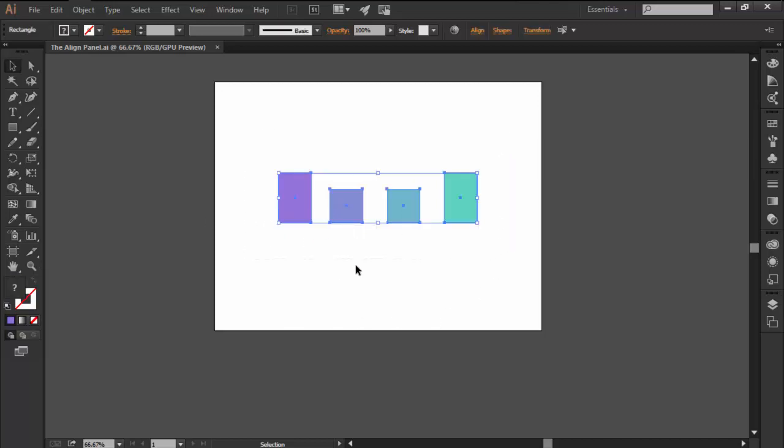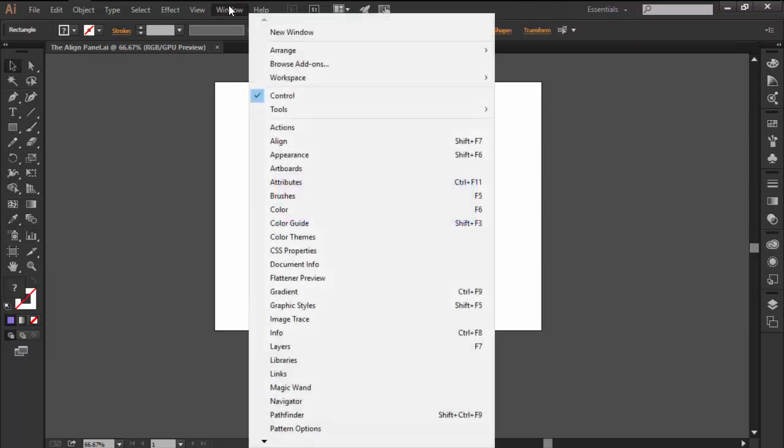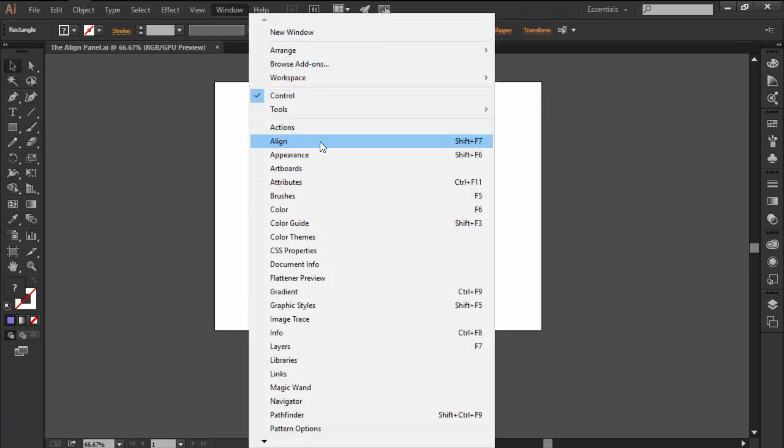By default the panel is hidden, but you can easily make it visible by going over to the Window menu and clicking on it.